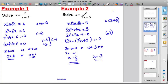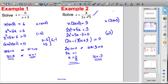Substituting x equals one half: the left-hand side gives one half, and on the right two times one half is one, one plus five is six, and three over six is one half — correct. Substituting x equals negative three: left-hand side is negative three, two times negative three is negative six, negative six plus five is negative one, and three over negative one is negative three — correct.